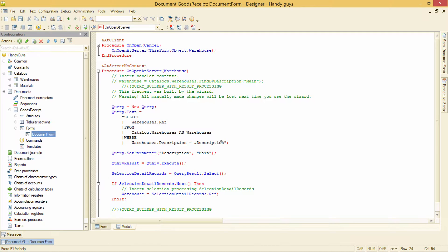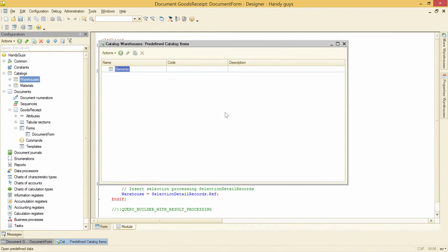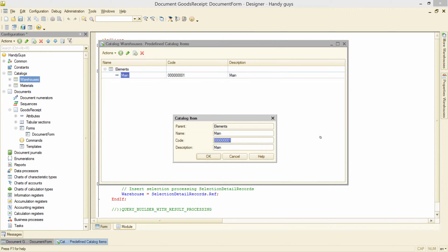To create predefined elements in the Warehouses Catalog, we need to select this menu item, and then add a new item named Main.